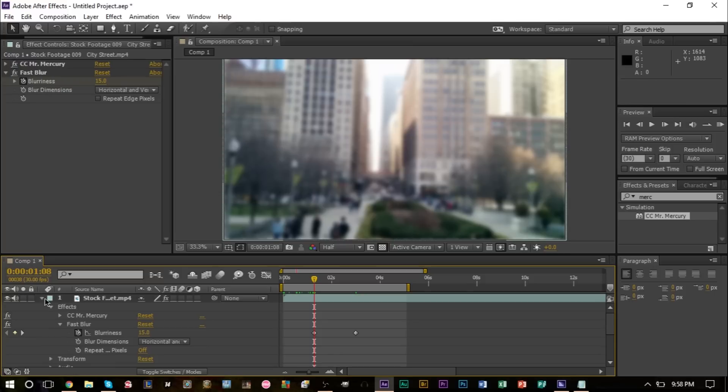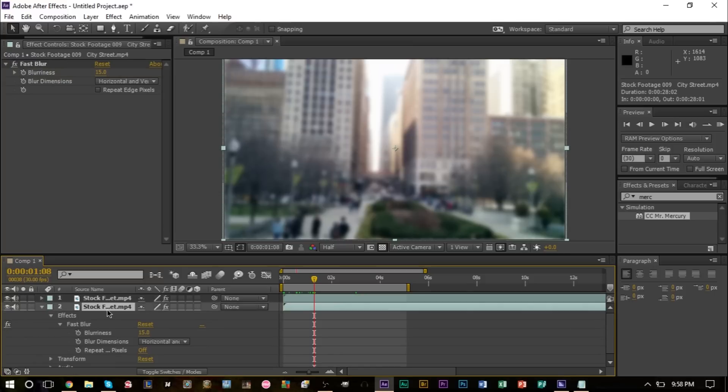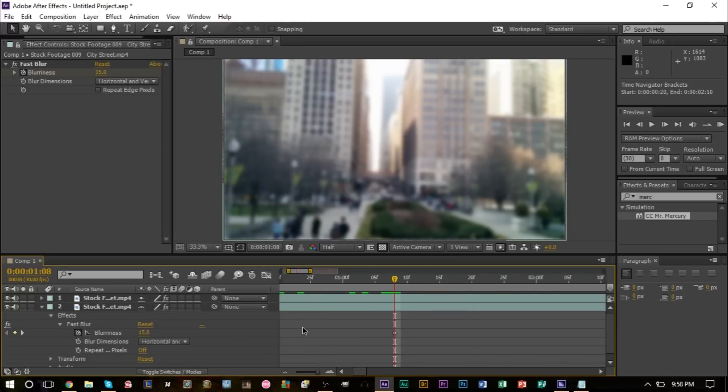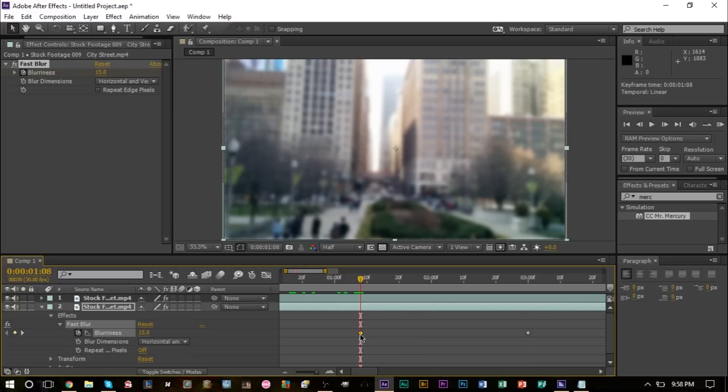We're going to head down to the bottom layer with our background and right here we're going to paste our keyframes, just like so, so that they're at the exact same spot. But instead of going from 15 to zero, we want this to start at zero and go to 15.